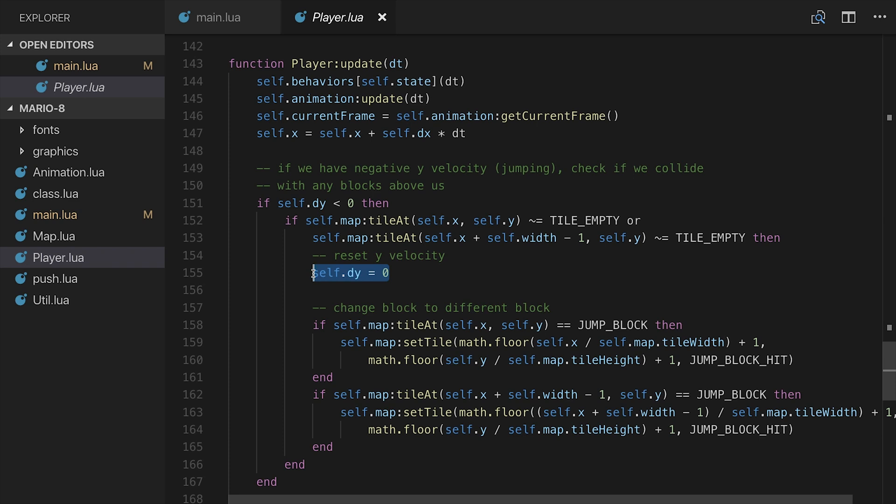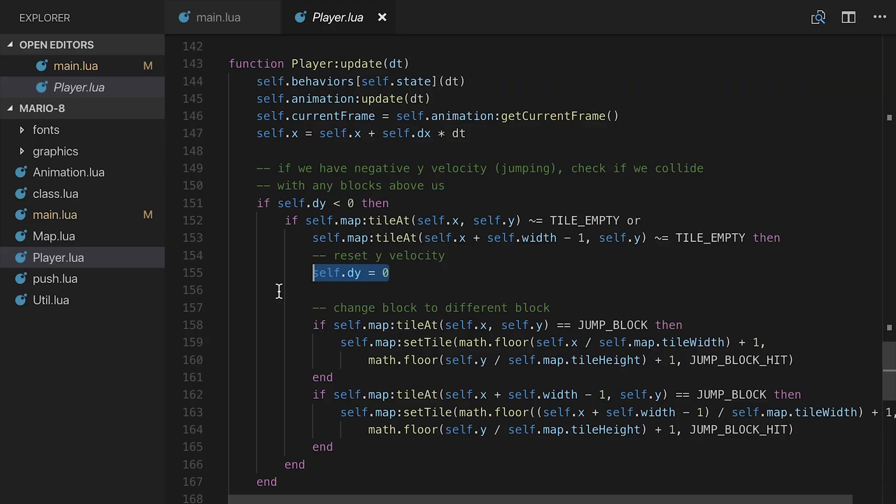So we can set our self.dy equal to 0 in that case. We have instantly hit something. We can start going back down. Because remember, we're still in the jump state, so gravity is going to kick in and push us back down to the ground. We don't want to keep jumping through the block if we hit it. We want to actually sort of mimic as if we'd hit it physically.